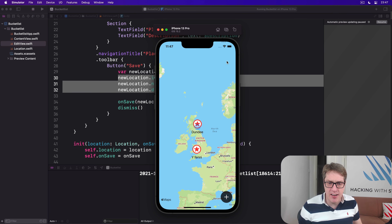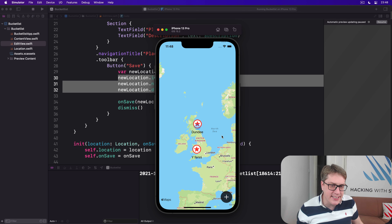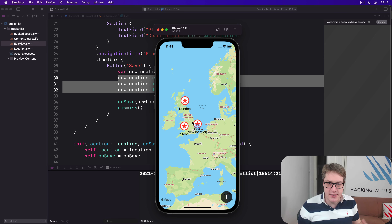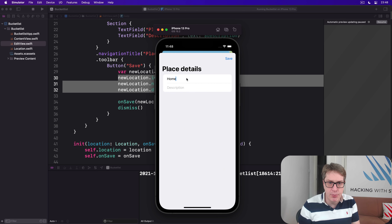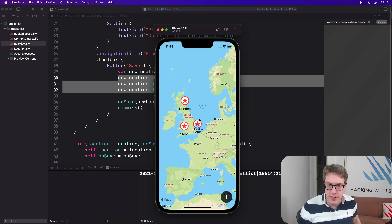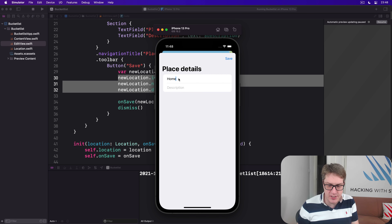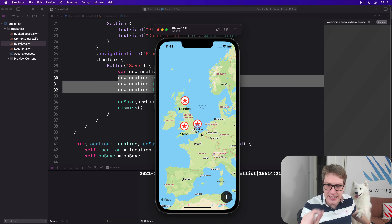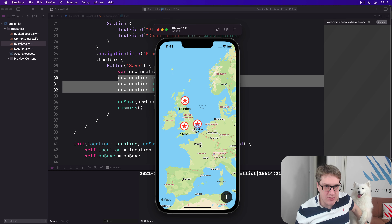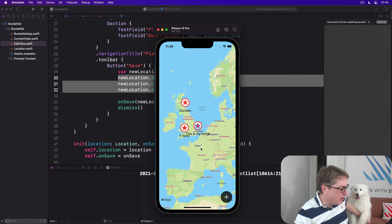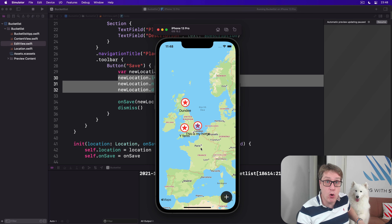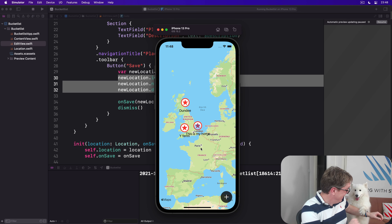We have these places working now, but what you'll find is if you add something with a long title — say 'This is my home' — and press Save, you're going to see the name gets clipped on the map with dot dot dot. If you interact anywhere, like drag the map around a little bit, it'll snap in correctly and show the full text. But it's clipping until you move the map slightly. You can fix this with a new modifier called `fixedSize`.